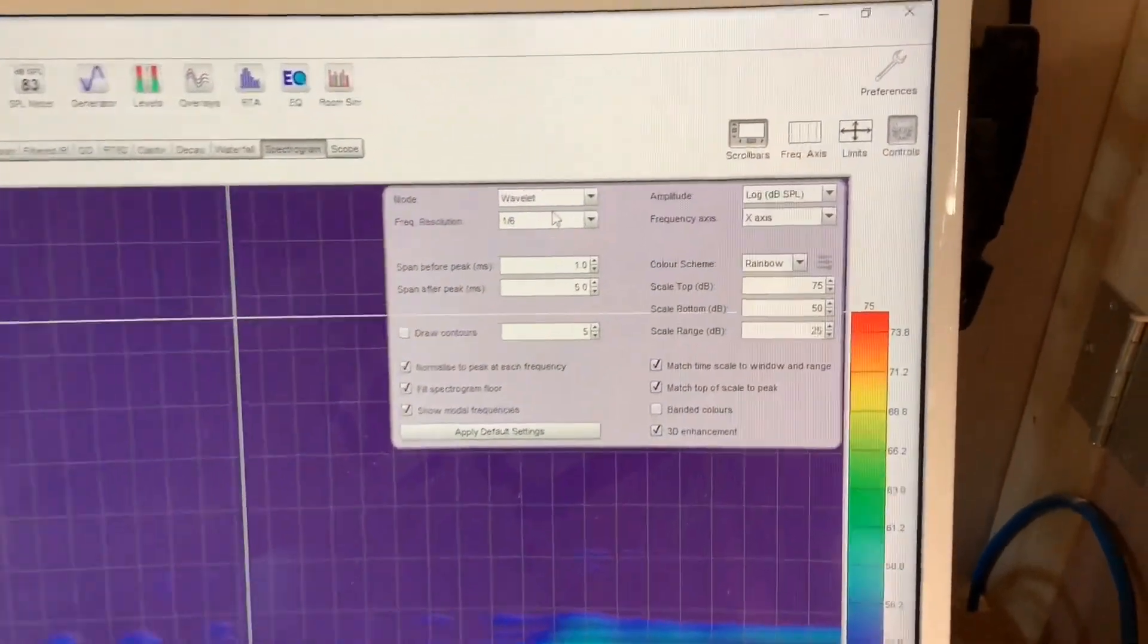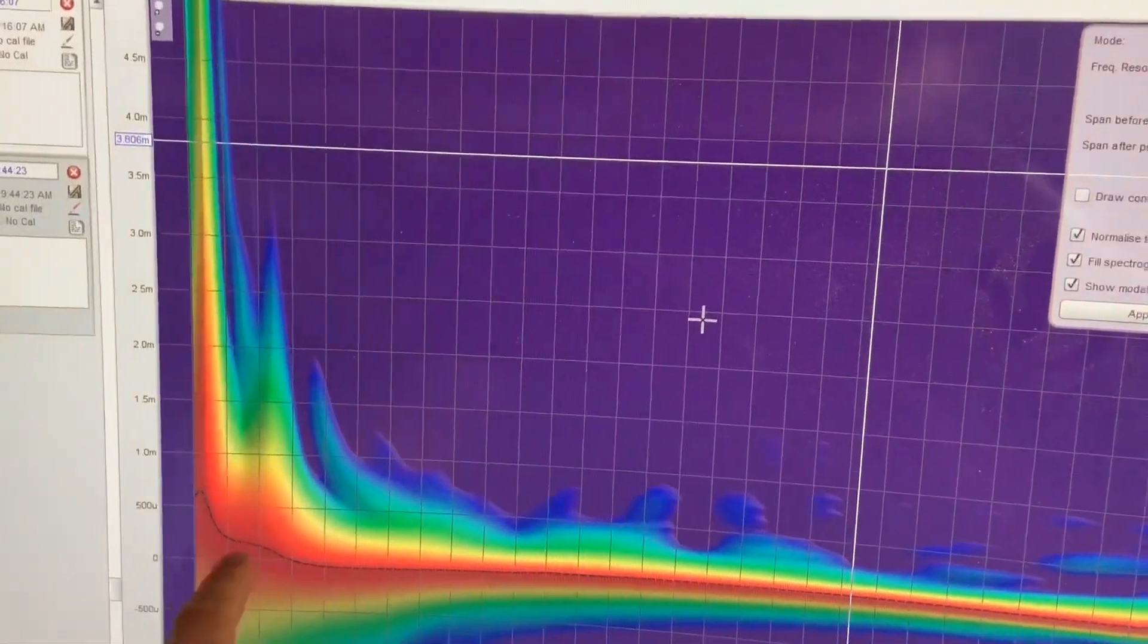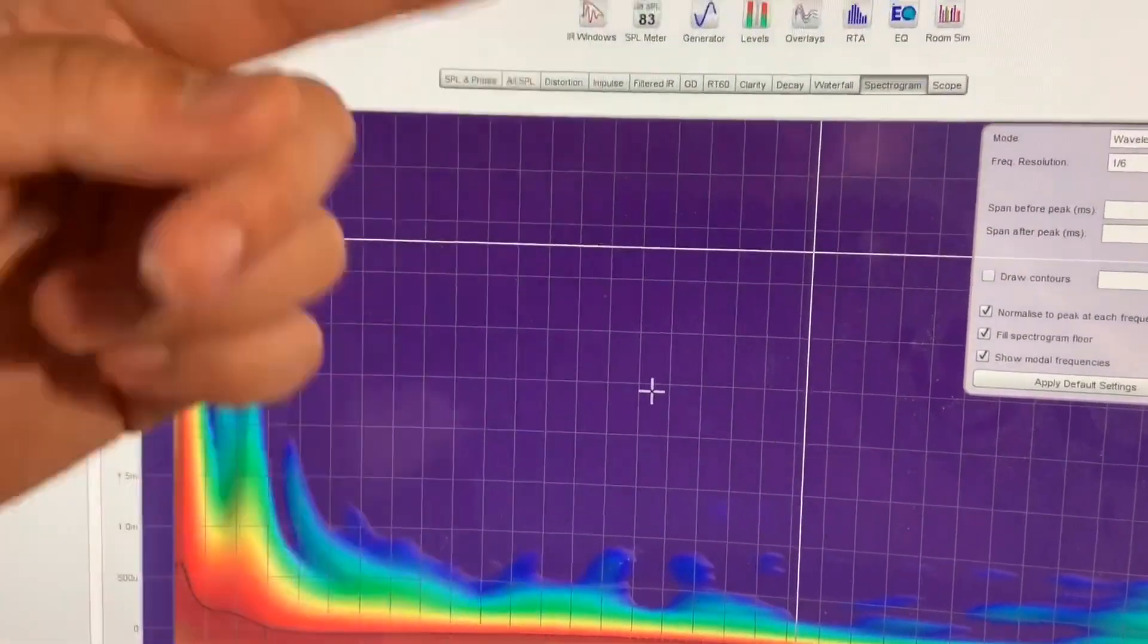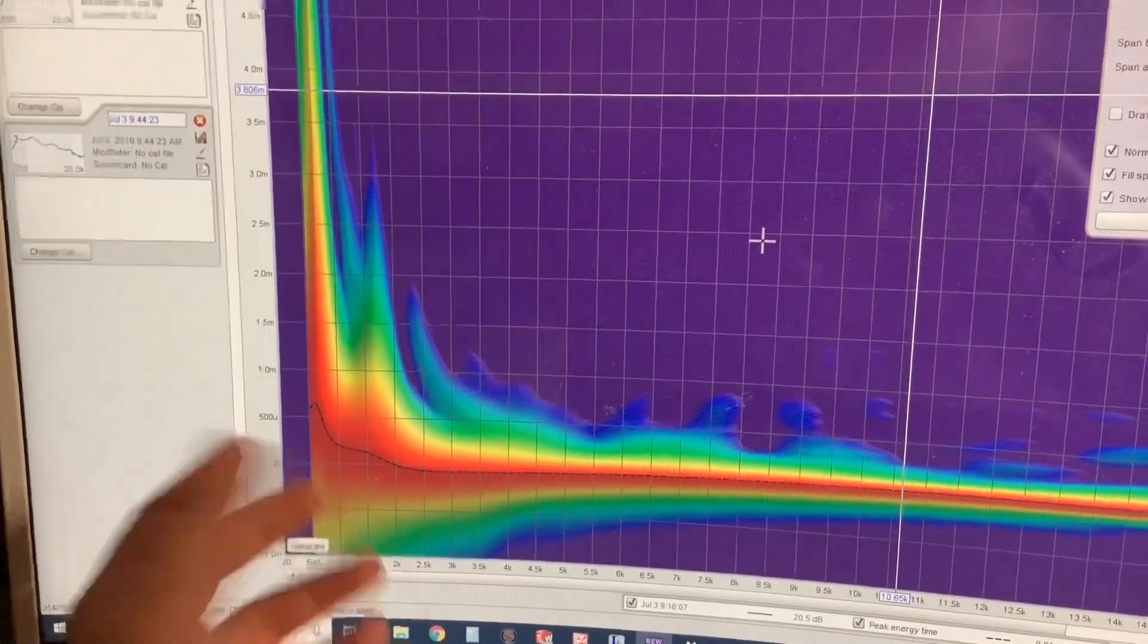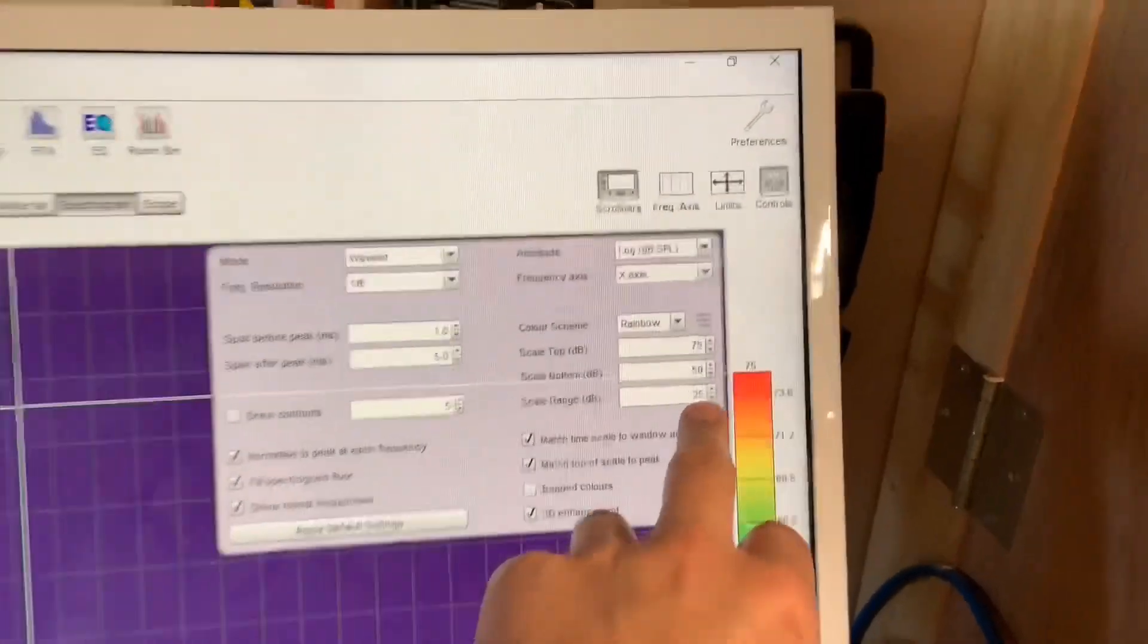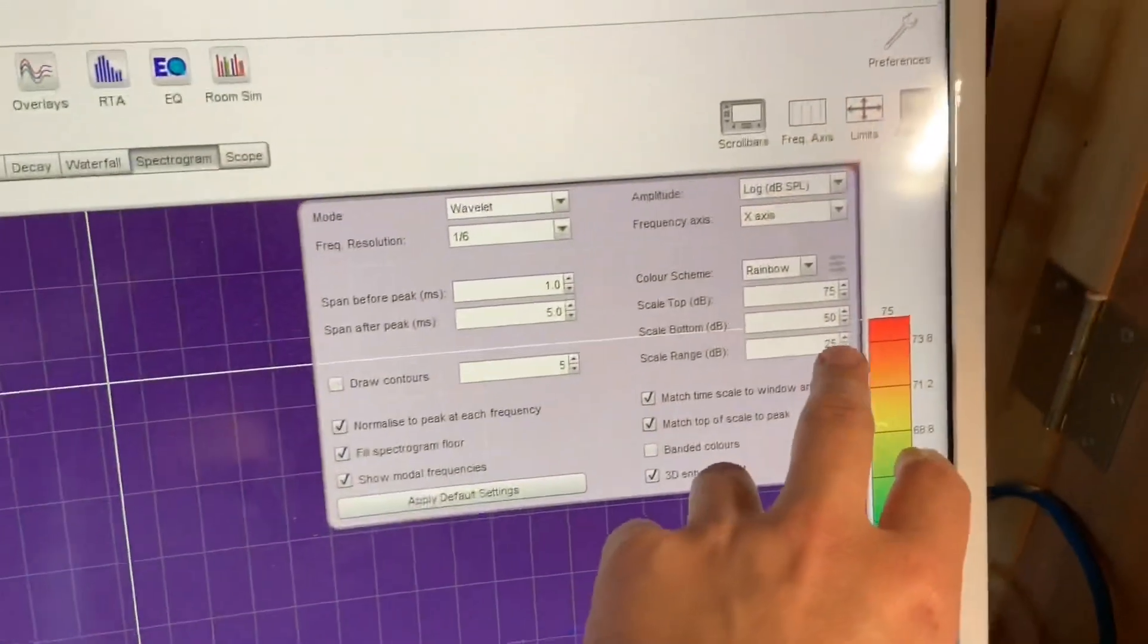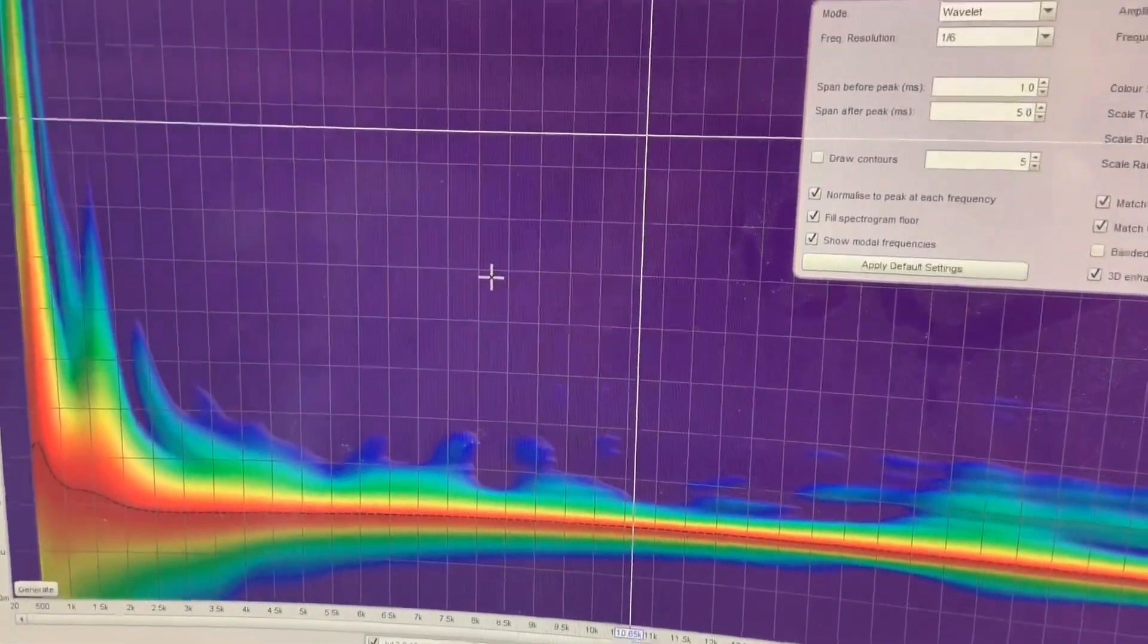I'm going to show you some of the control settings I have for spectrogram. I prefer wavelet, which is showing you cycles instead of milliseconds in the time axis. By one modulation, the driver should be completely decayed, otherwise it's going to bleed through into the next cycle of the sound. I have the scale range set to 25 dB, so if it's below 25 dB it turns to purple. The 25 dB is a standard decibel scale for waterfall plots, spectrograms, and burst decay plots.